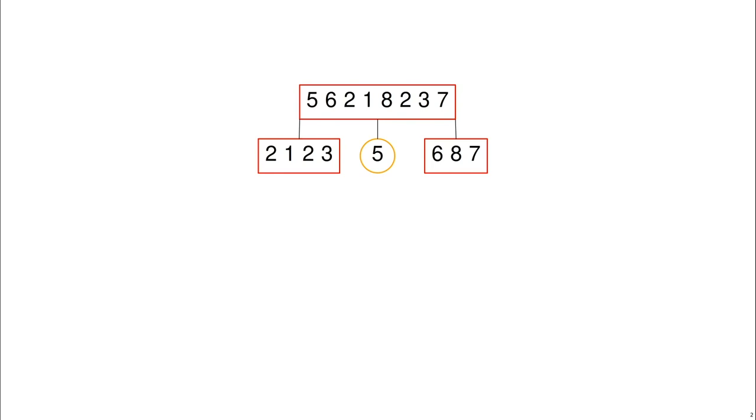2, 1, 2, and 3 are the numbers that are smaller than 5. 6, 8, and 7 are the numbers that are bigger than 5 and 5 is the pivot in the orange circle.